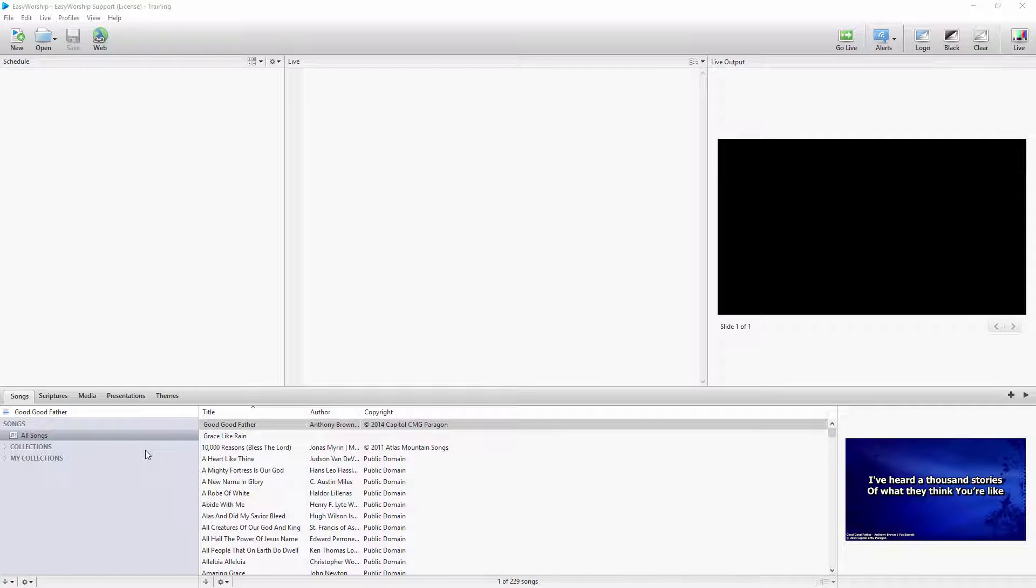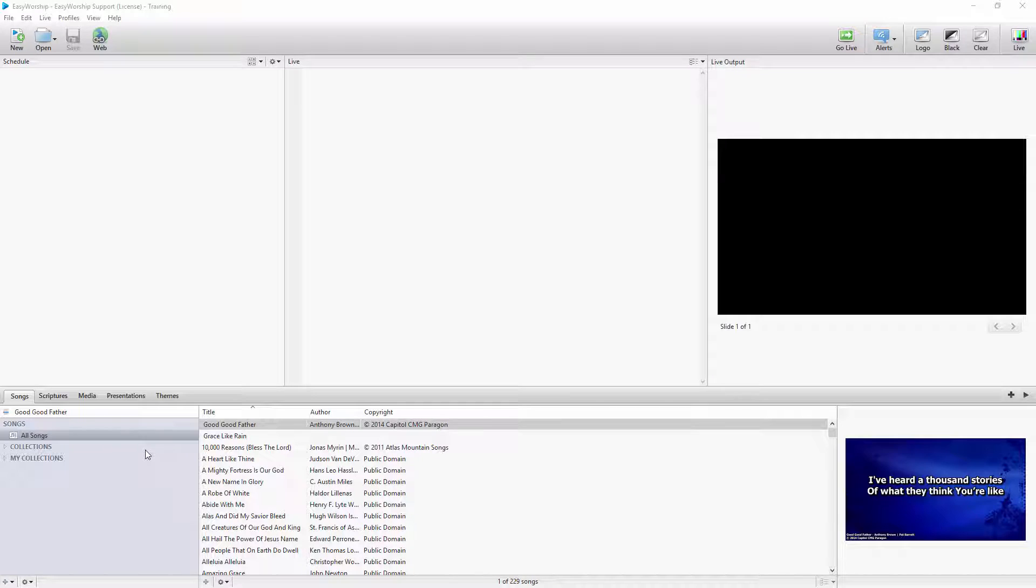If you would like to be able to organize your resources in Easy Worship, there's a quick and easy way to do so using Collections and My Collections. Collections are available in all the tabs in the Resources area.